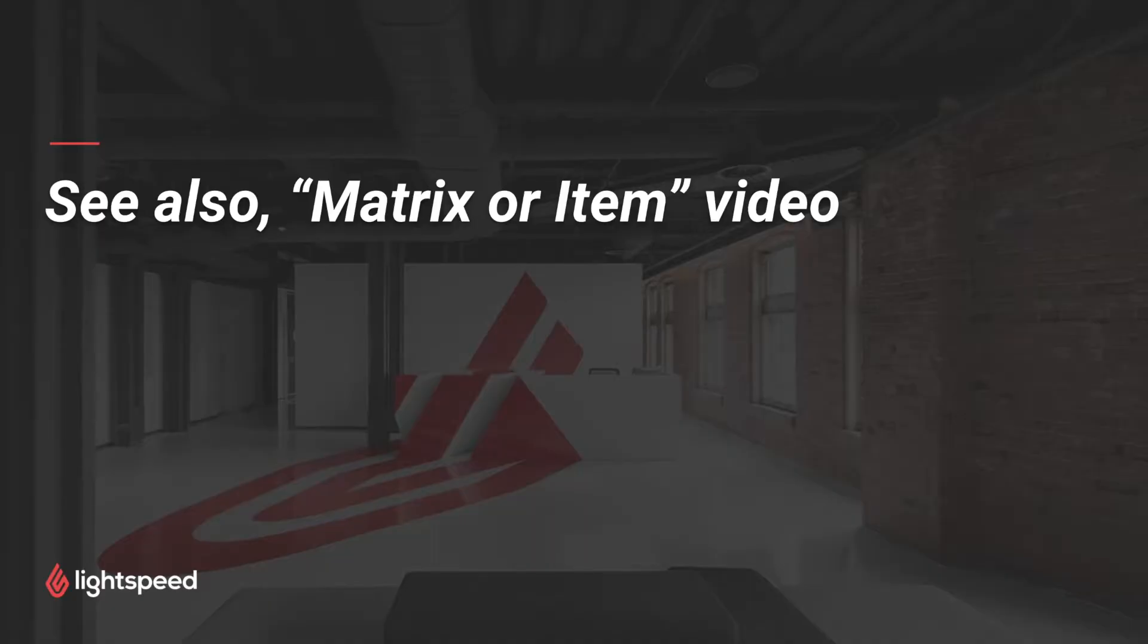Now you may also be interested in the video in the Help Center that looks at using custom dimensions to create a matrix or an item. That could also be a good resource for reporting on products as matrices, so you may also want to take a look at that.